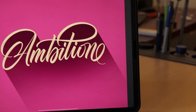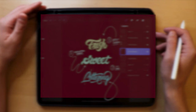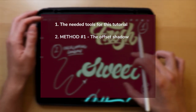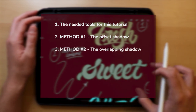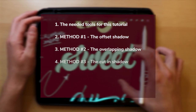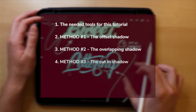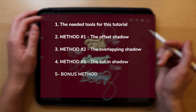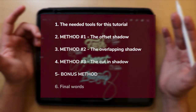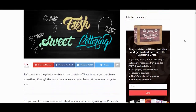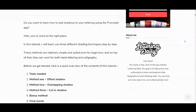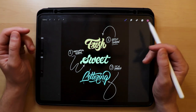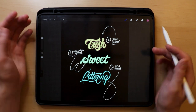Before we jump right in, let's have a quick overview of today's video. First we'll go over the needed tools. After that I'll start with the first technique called the offset shadow, the second one is the overlapping shadow, and the third one is known as the cut-in shadow. I've also prepared a bonus technique, so be sure to stick around until the end. Finally, if you prefer reading over watching, I also wrote a full article on this topic — I'll leave a link in the description.